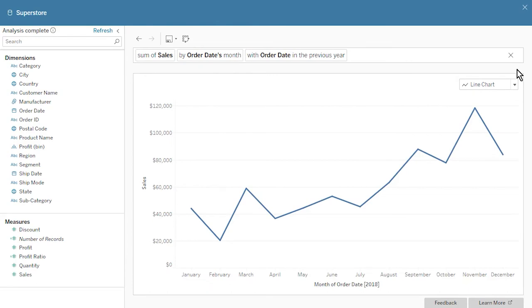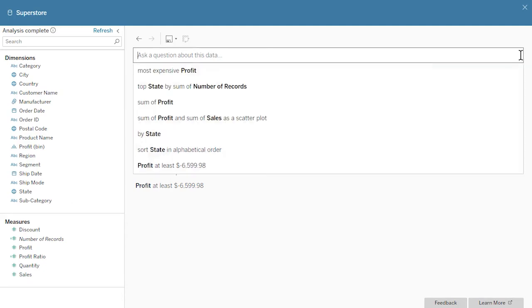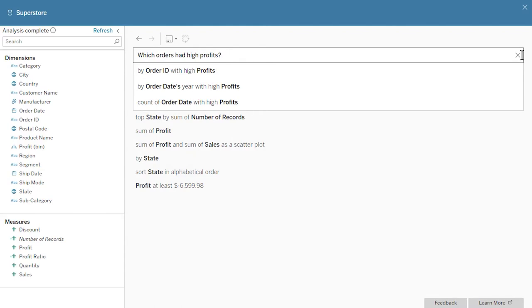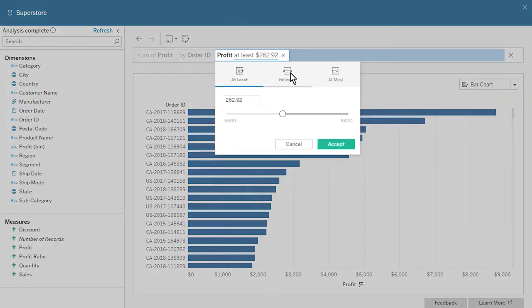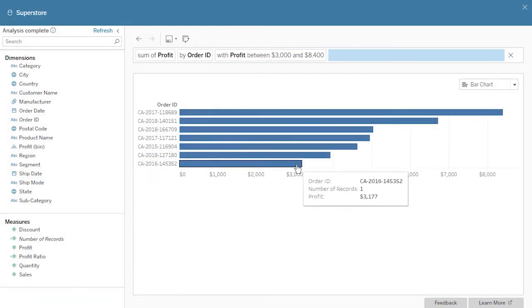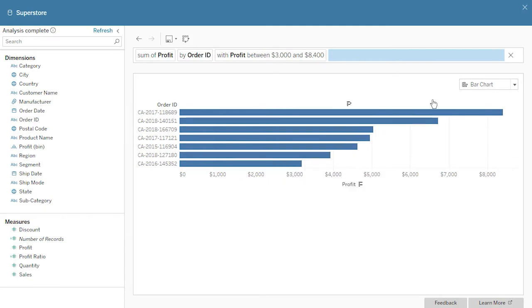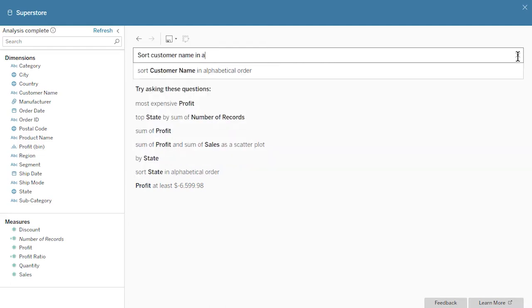Additional time expressions include last, next, following, starting at, ending at, and between. We filter our measures by asking questions such as 'which orders had high profits?' To refine our filter, click on 'high' and specify criteria for at least, between, or at most. Other words to try include low, cheap, and expensive. Ask Data automatically sorts our results. We can also specify the sort order using words such as ascending, descending, and alphabetical. For example, we can ask 'sort customer names in alphabetical order.'